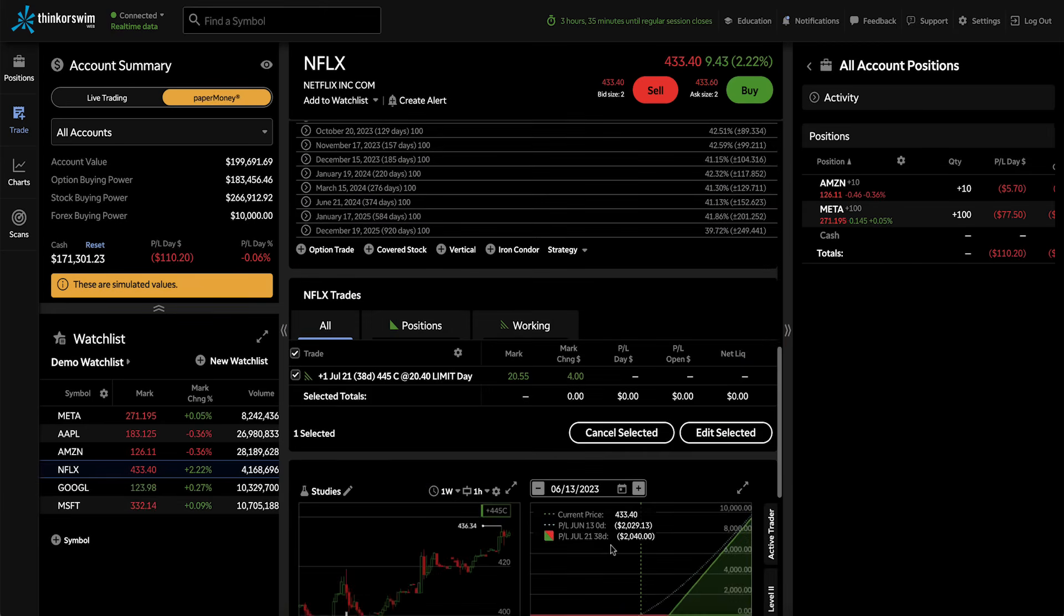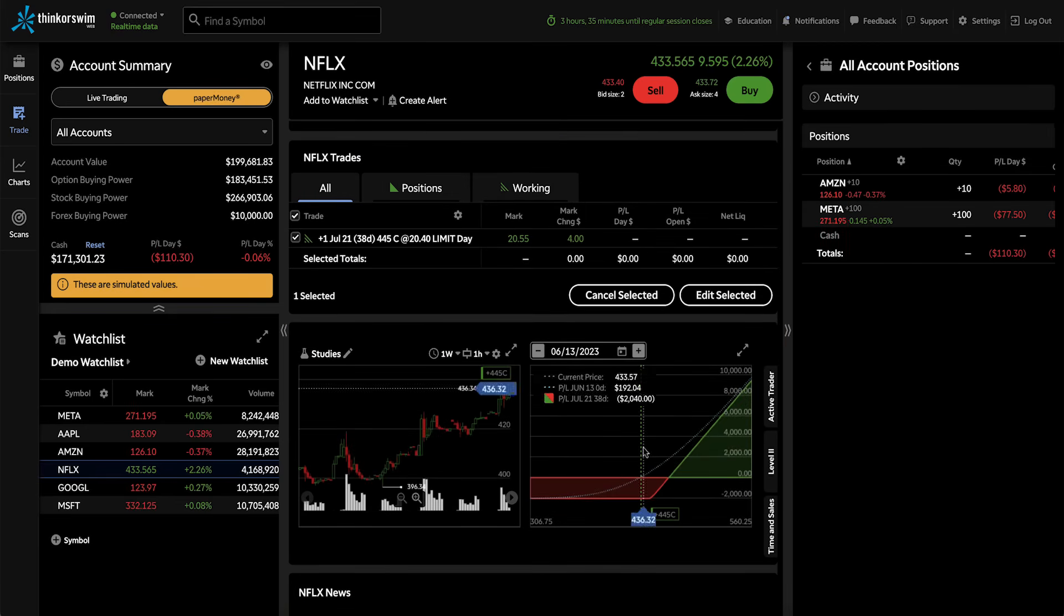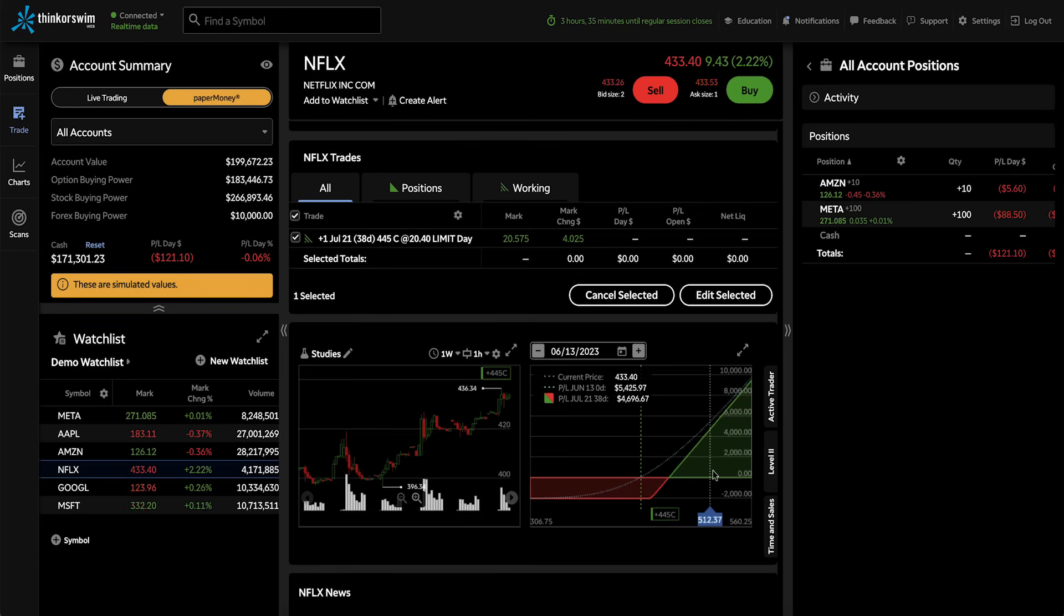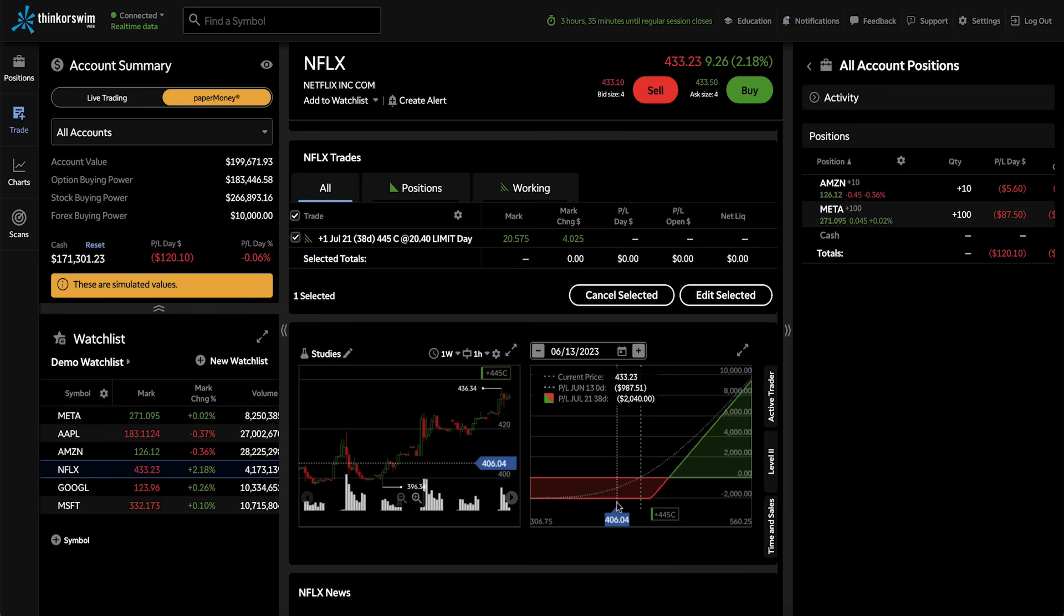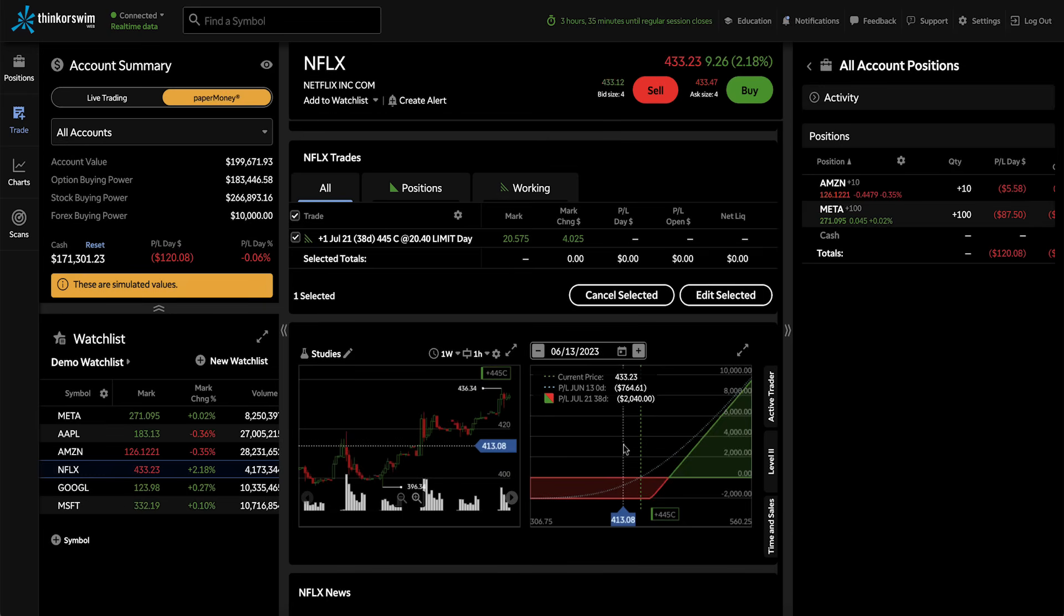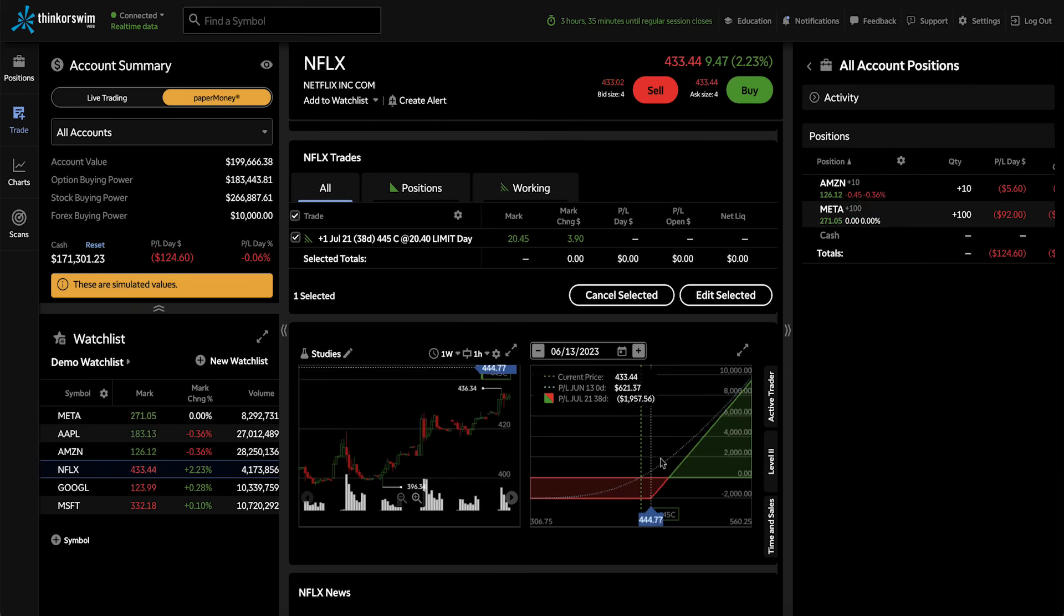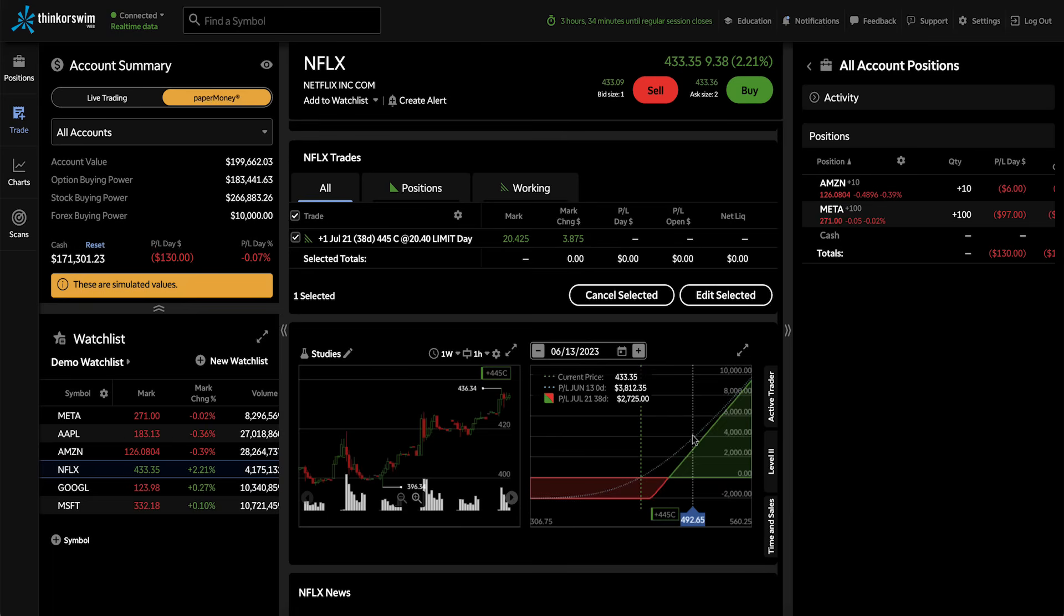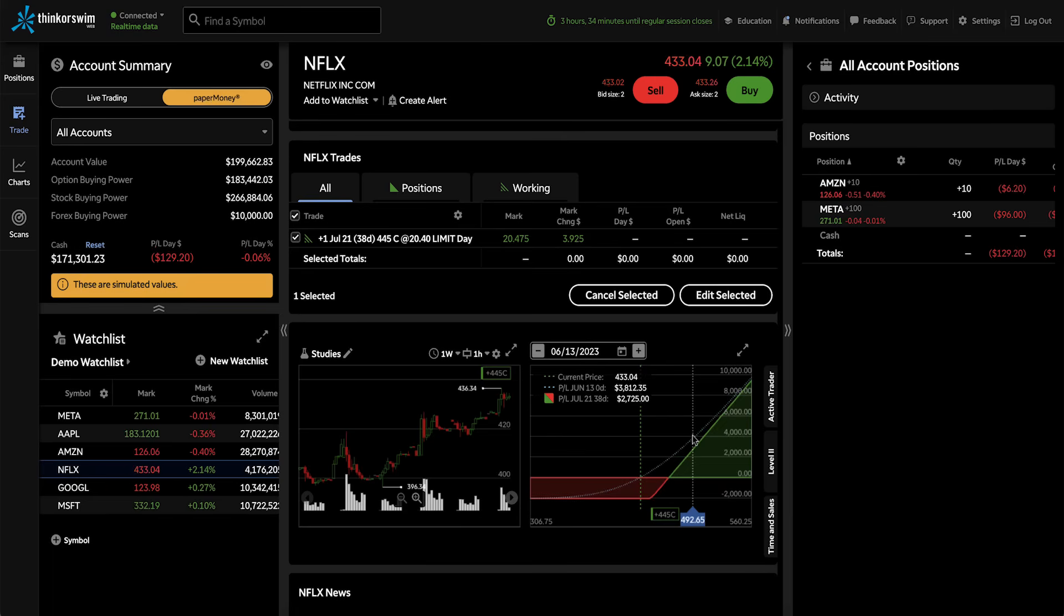To the right, we have the profit and loss profile for this long call that we've selected in the trade table. We have the green shading to represent our potential profit, and the red shading to represent our potential loss. And then you'll see this dotted green line, which represents the current price of Netflix. One thing you'll also notice is that we have a dotted blue line, and this represents our profit and loss as of today, as opposed to the profit and loss at expiration, which is in 38 days. Now that's represented by the green and red shaded line.